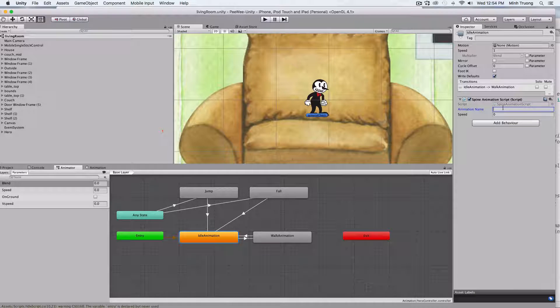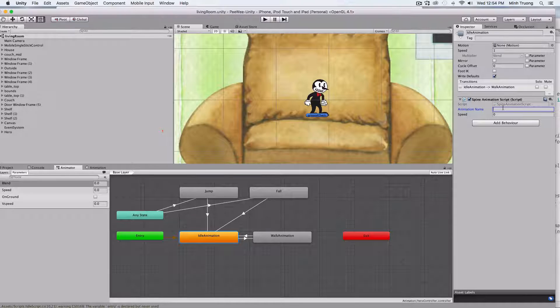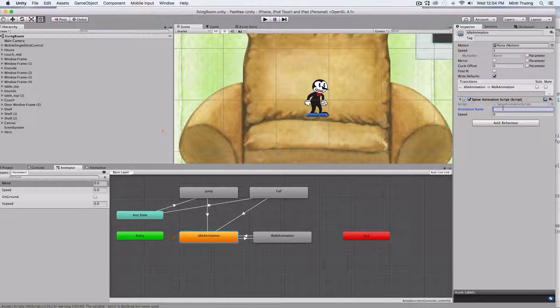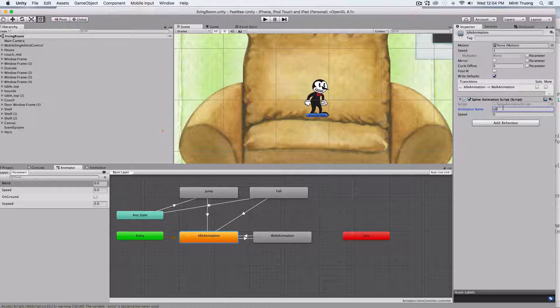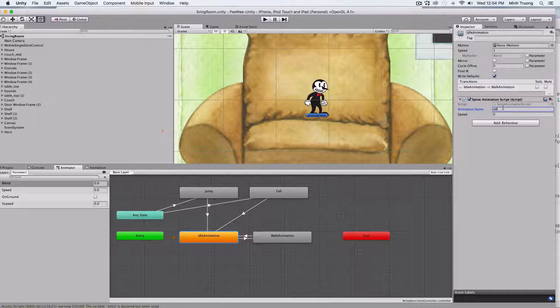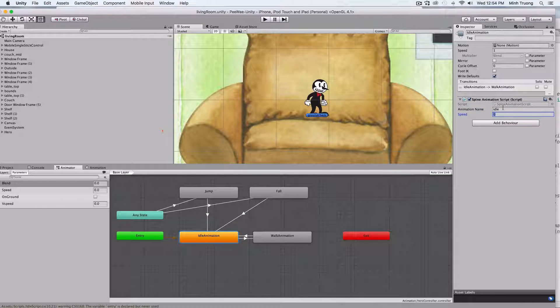So now, our public variable, we could assign it from the inspector. Set it to idle, and speed to whatever.